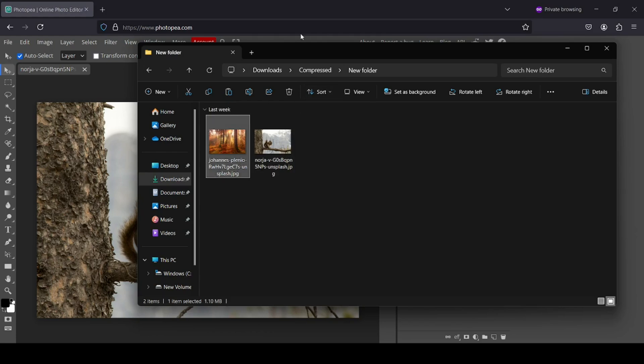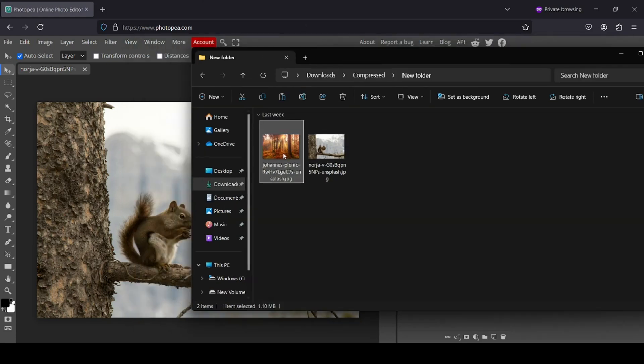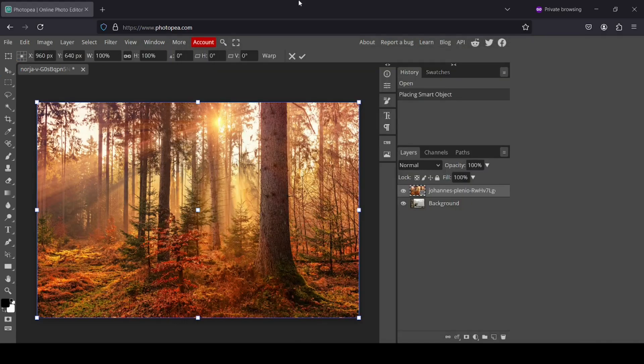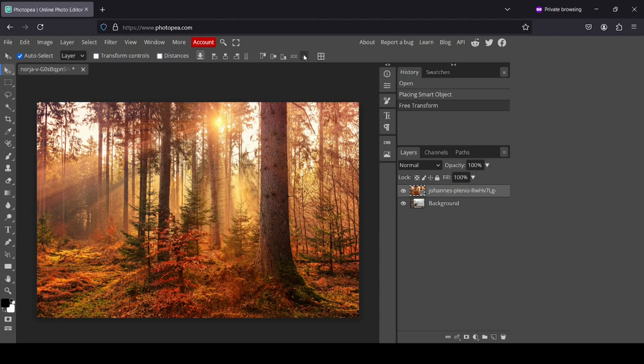So this is the second image from a forest. I'm just going to drag it here in Photopea. So here it is, and now I'm just going to click here to confirm.